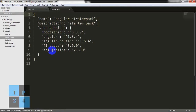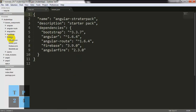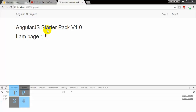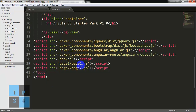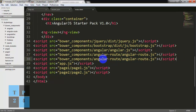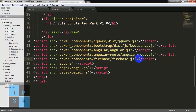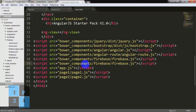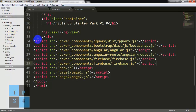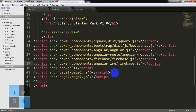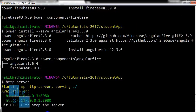Okay, so Firebase and AngularFire are installed here. Now I am checking Firebase and AngularFire. Now I am going to the index file and copying some lines — bower_components/firebase/firebase.js and another file is AngularFire: angularfire/angularfire.js. Okay, I can start my server and I am going to the browser. No error.